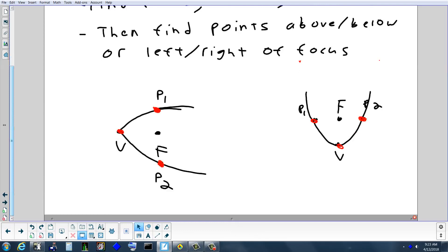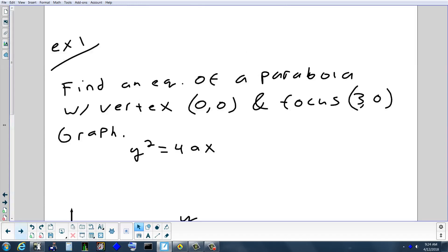I can give you problems two ways: give you information about the parabola and ask for the equation, or give you the equation and ask for everything about it — vertex, focus, directrix, and which way it opens.